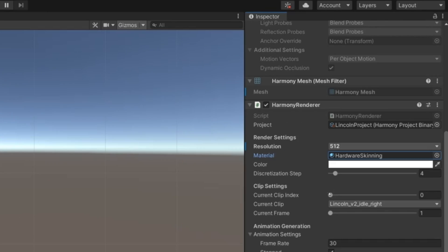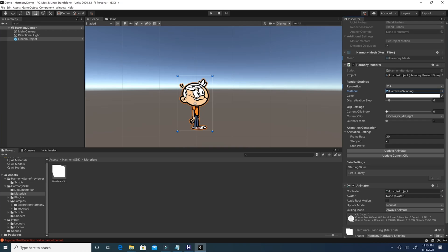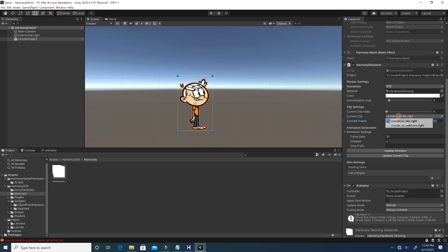Over here, you've got the clip settings which controls the animations. You can select an animation and look at all the different frames, and you can look at a different animation and the frames of it as well. All of that can be controlled by a Unity animator that was automatically added to the project.